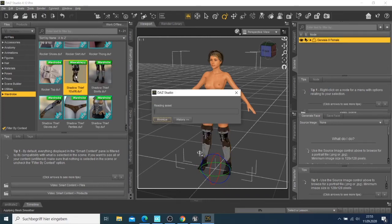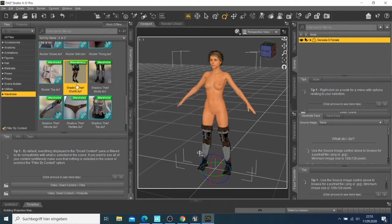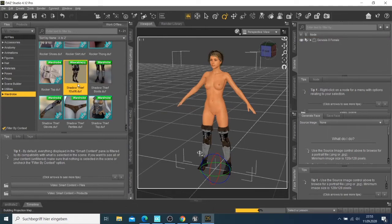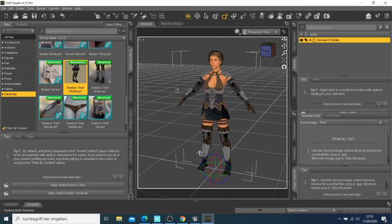So now we have our character and we can also try to rotate the character and see how it looks.